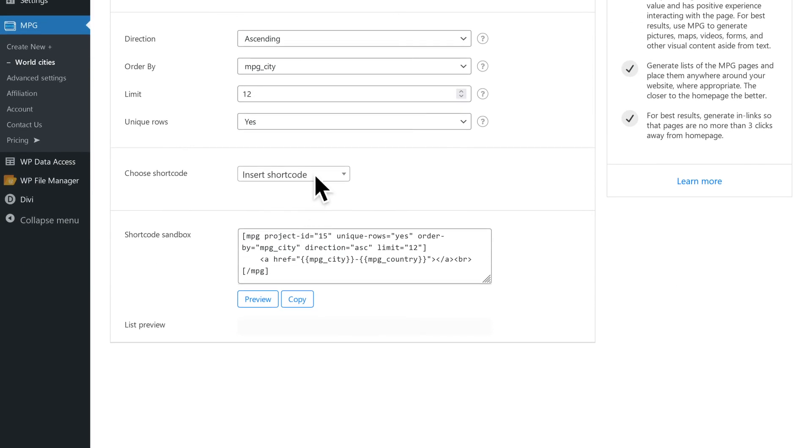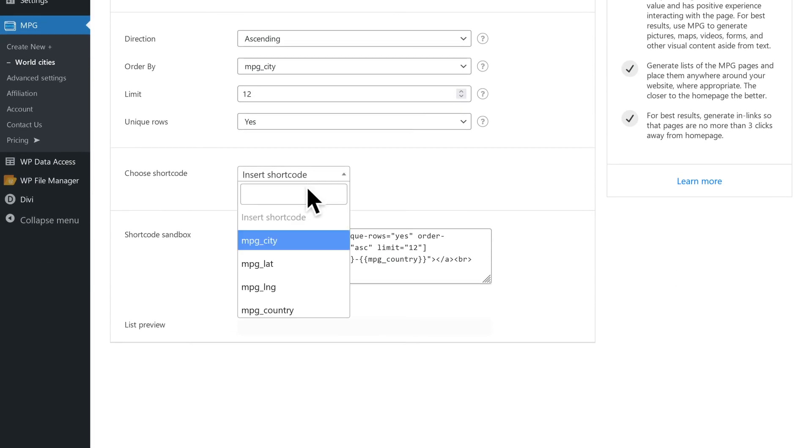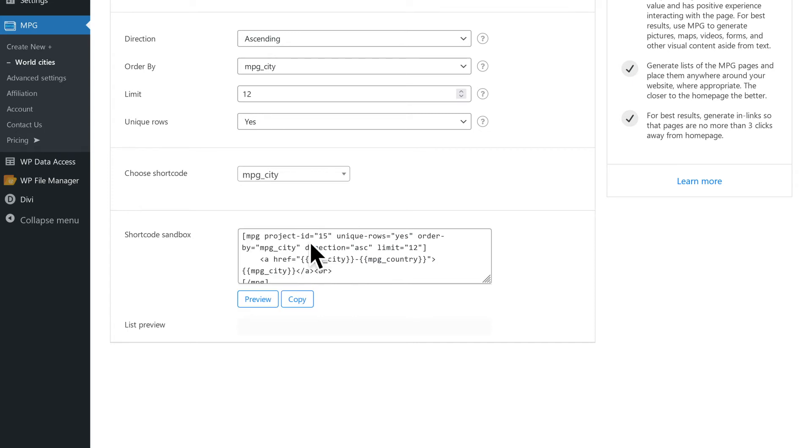Additional shortcodes can be added in the select shortcode section by selecting the shortcode from the drop-down list. The shortcode sandbox displays the shortcode generated based on the above selected parameters.